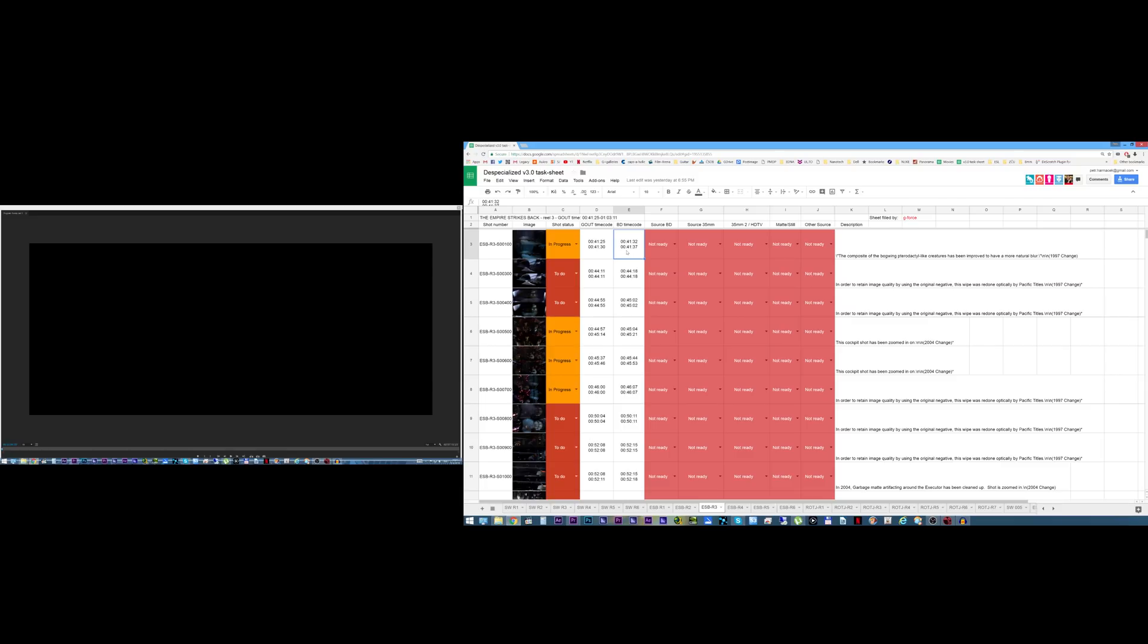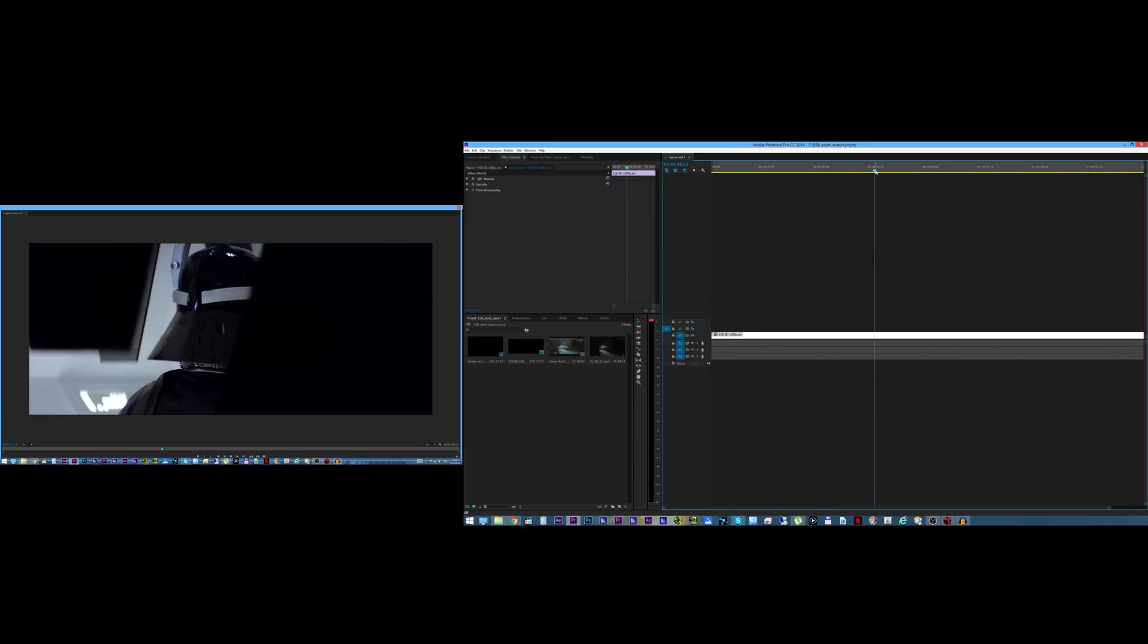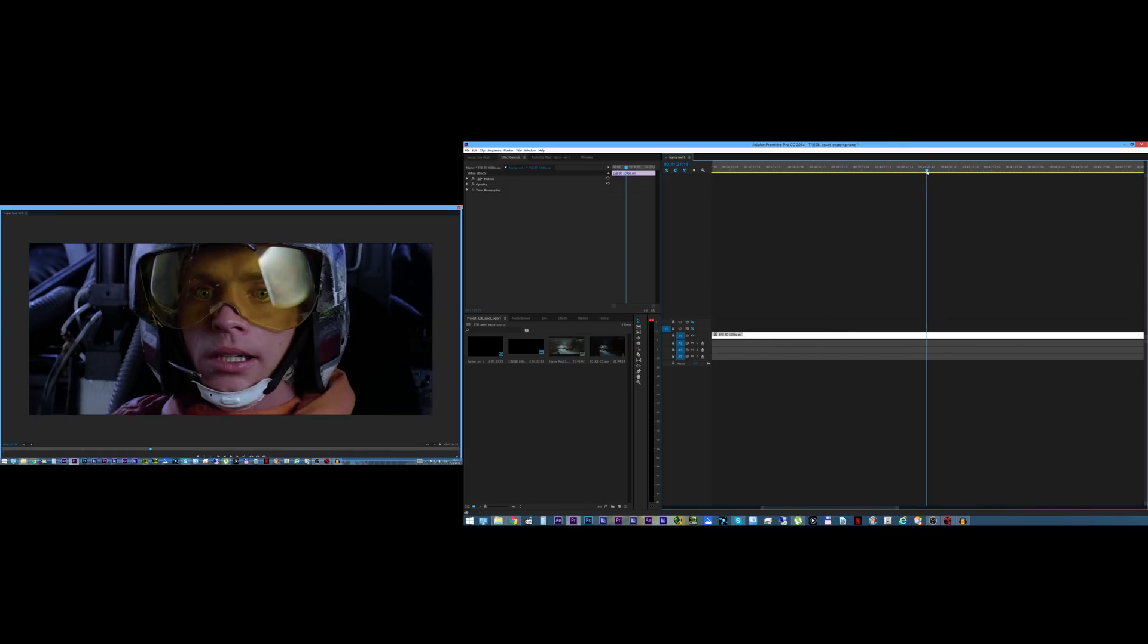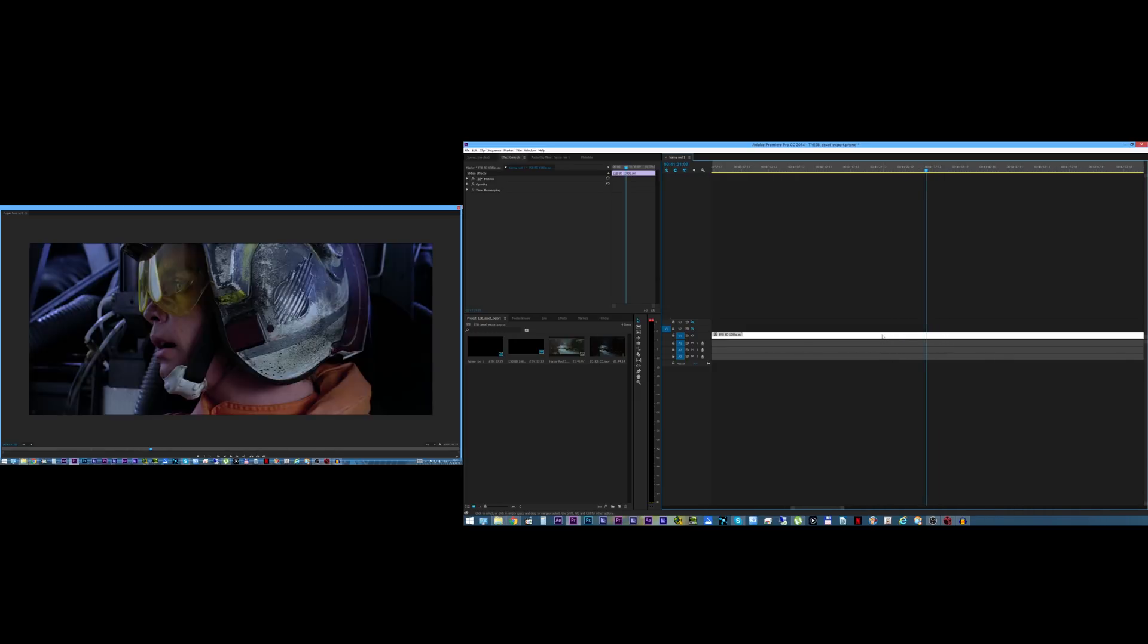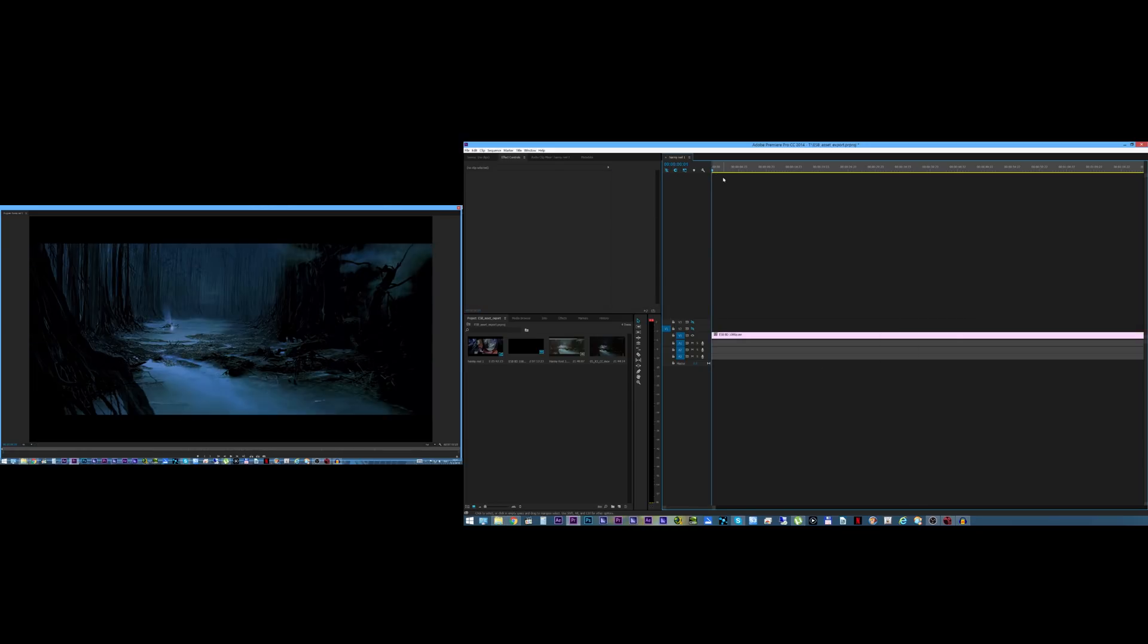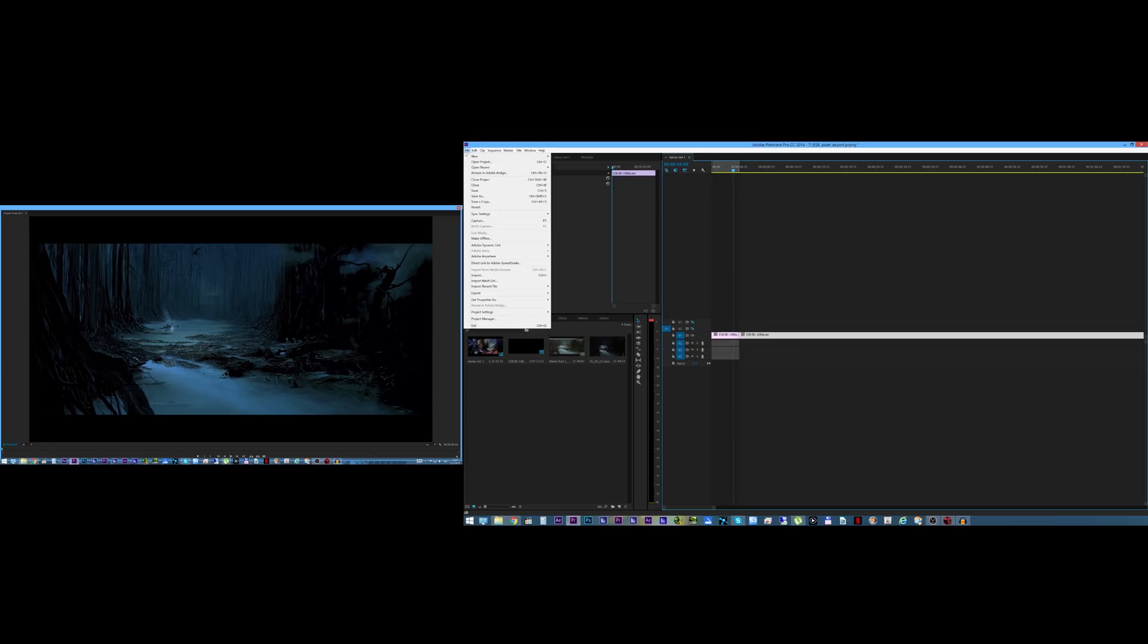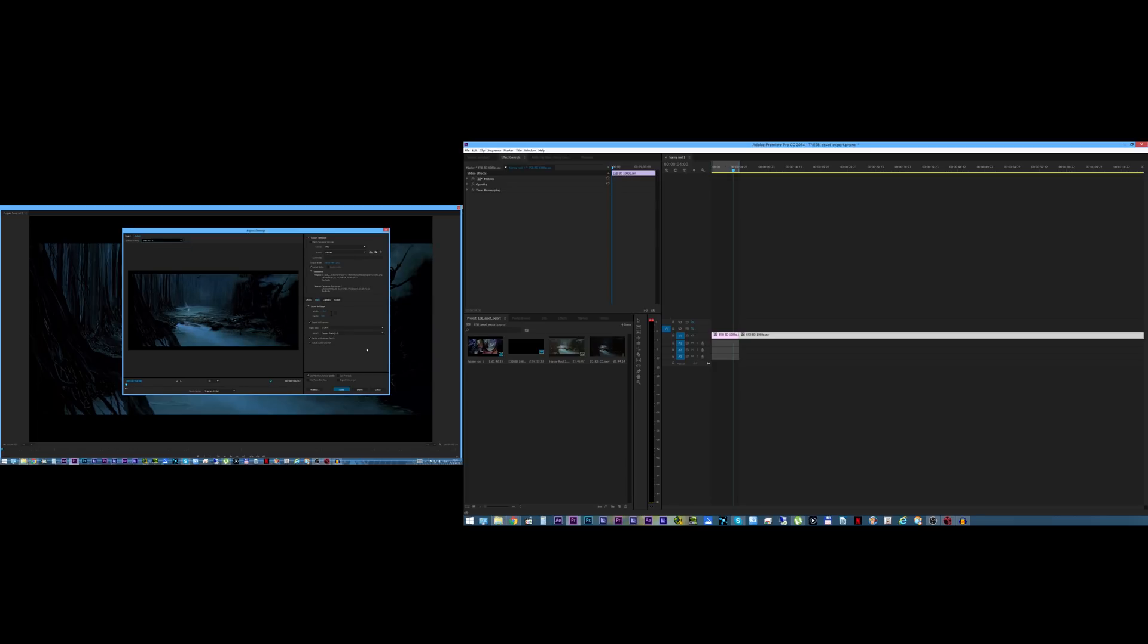Because some of them are cut up into reels. Some are complete one file for the movie like the Blu-ray here. But just for this demonstration let's just go with this for a separate shot. So this is where it should be. There it is. Okay. Now what we're going to do is file export media. I already have a PNG sequence set here.